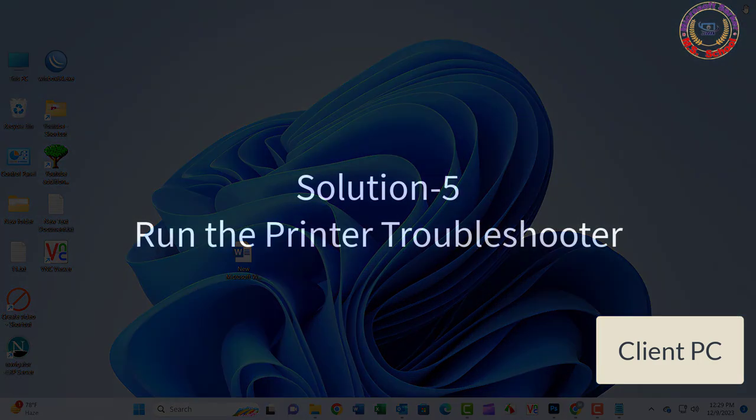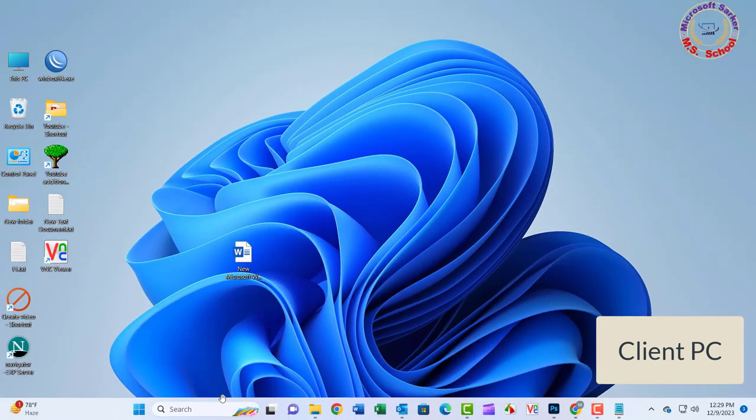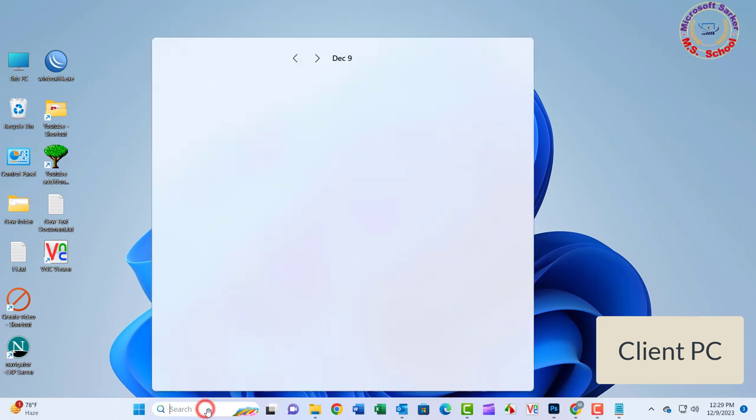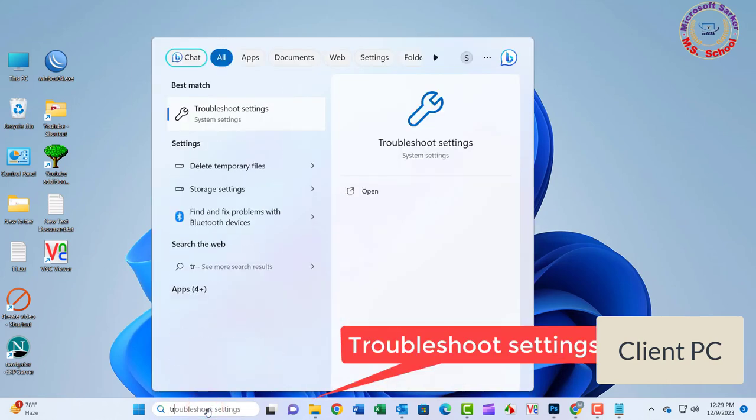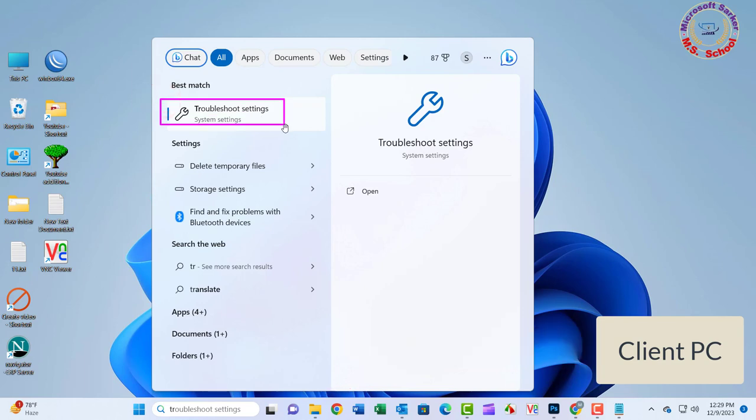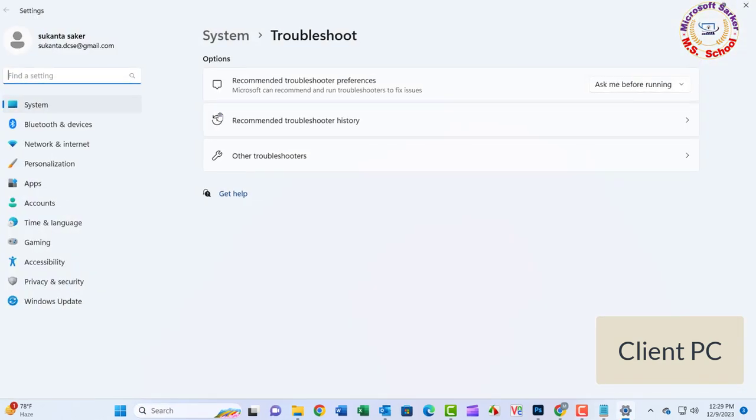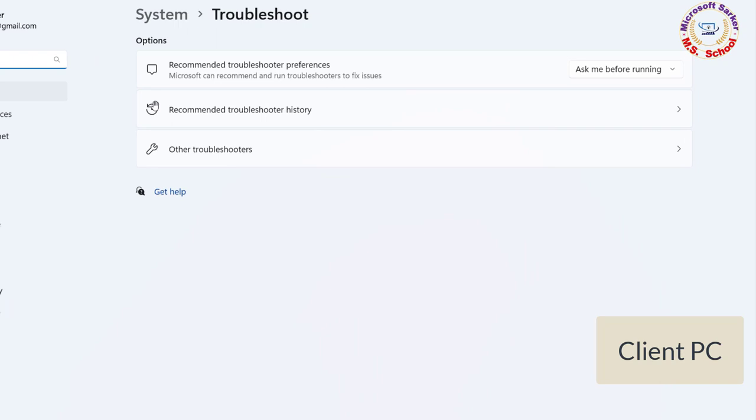Solution 5: Press the Windows key and type in Troubleshoot and click on Troubleshoot settings into the search bar. Click on the Other Troubleshooter option.